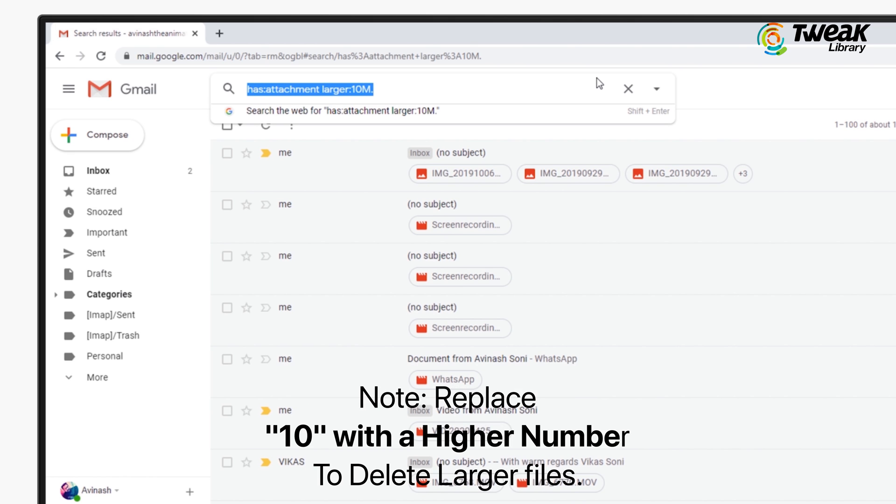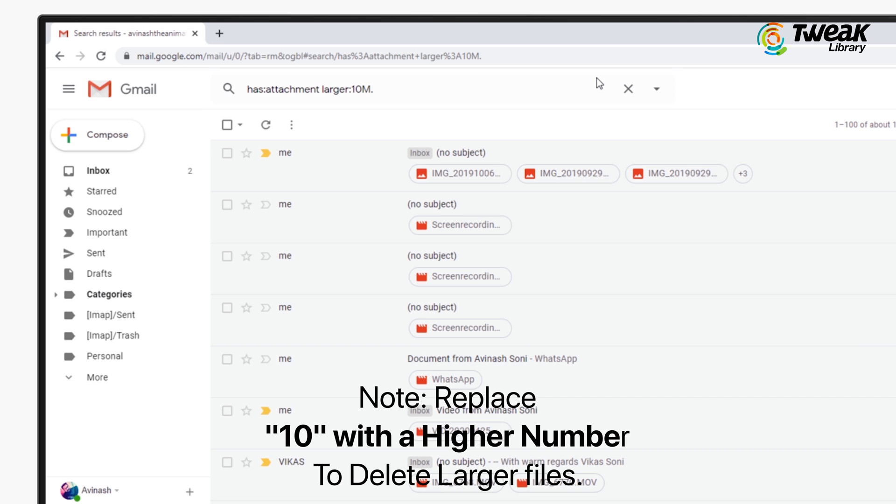You can also replace 10 with a higher number to delete large files. It's totally up to you.